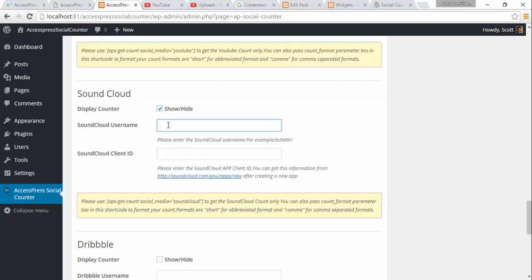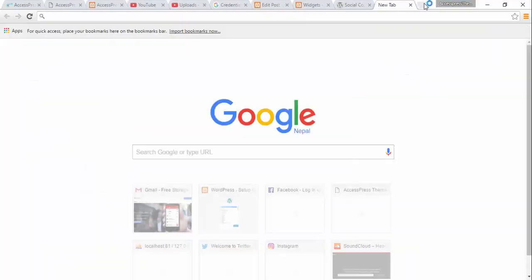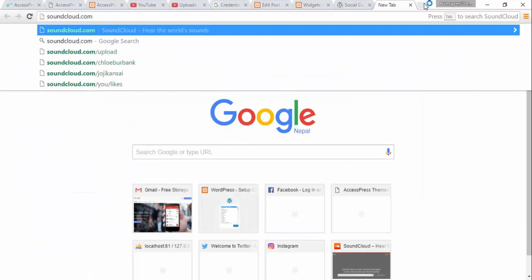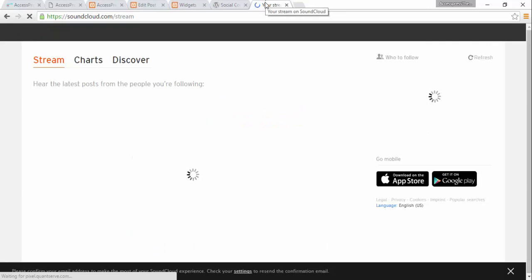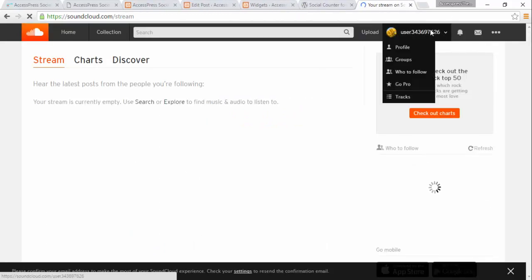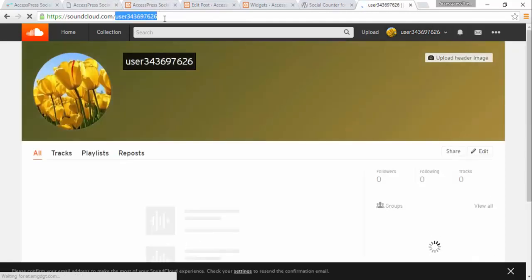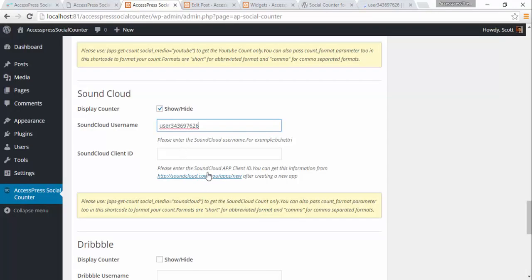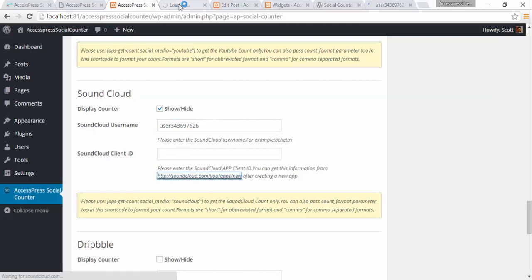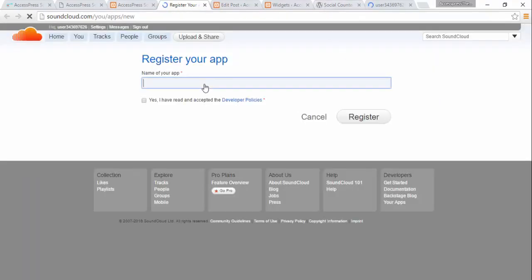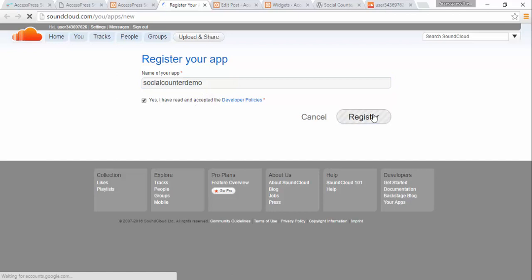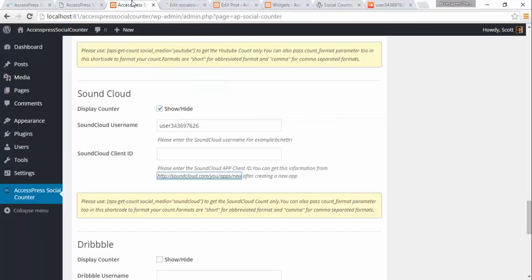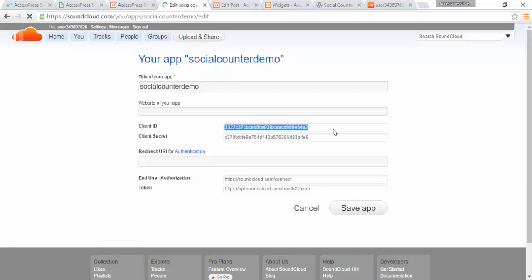Now I'm going to get a SoundCloud username. This is my SoundCloud username. For the client ID, I can get it from the SoundCloud developer portal — I'm going to call the app 'social counter demo'. I need the client ID, which I'm going to copy and paste here, then save the app.